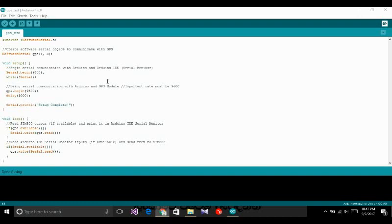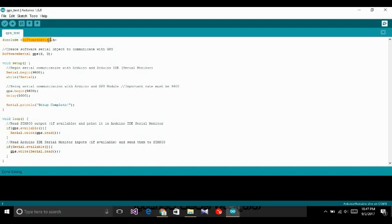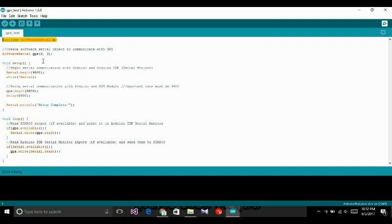I'm going to use serial communication. Serial communication is used with Arduino boards. When you connect a GPS module to the Arduino board, you use serial communication. The software serial library is included. This serial communication library allows you to create a serial communication object.